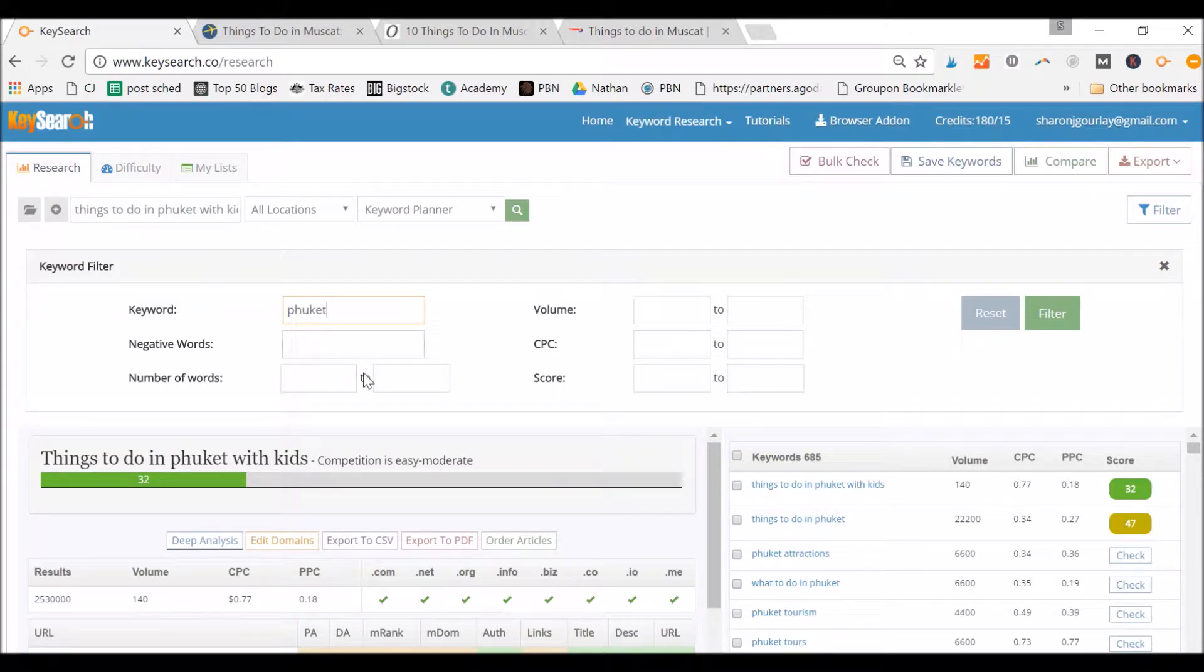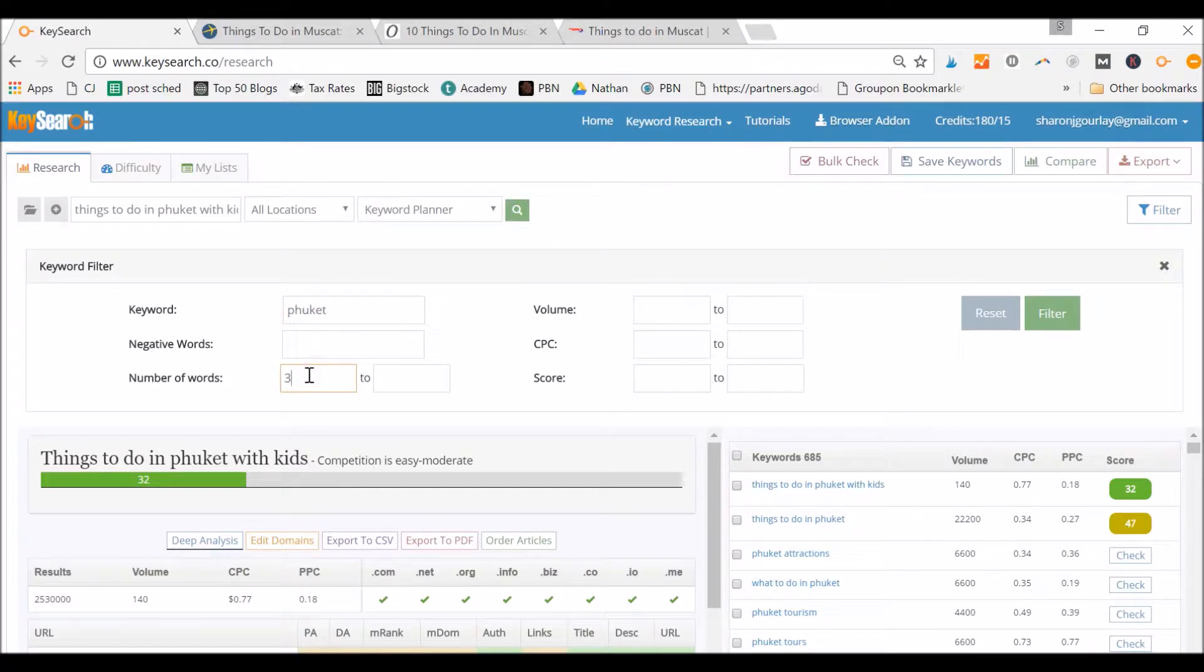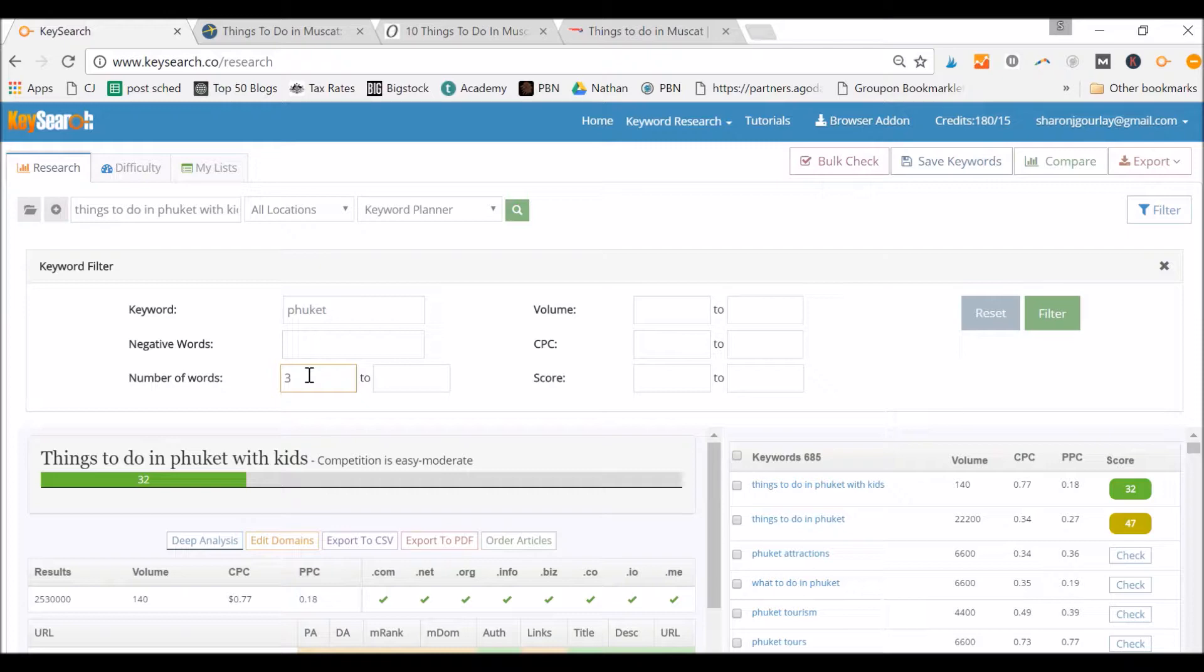Now, because I'm writing about Phuket with kids too, really it's got to have at least three words in the keyword for it to be something that I'd be worried about including. So I can do that to filter some more out.